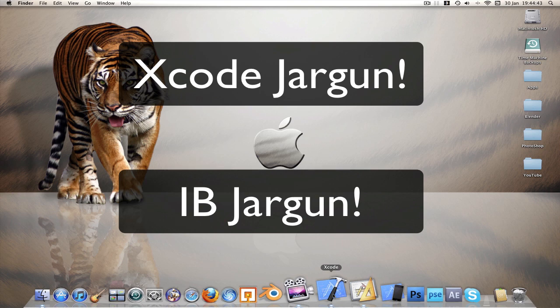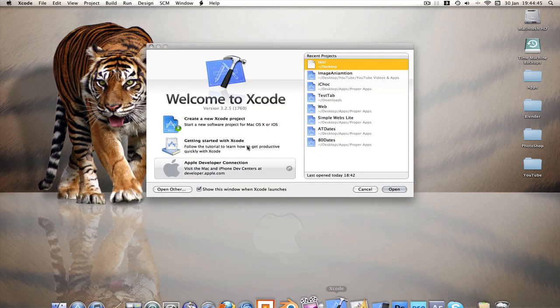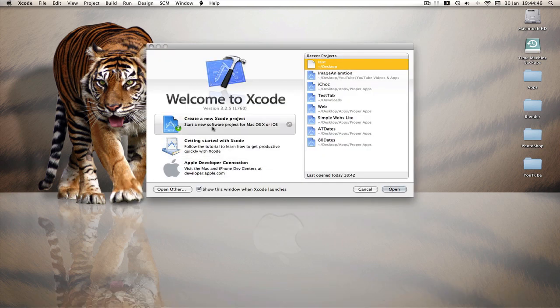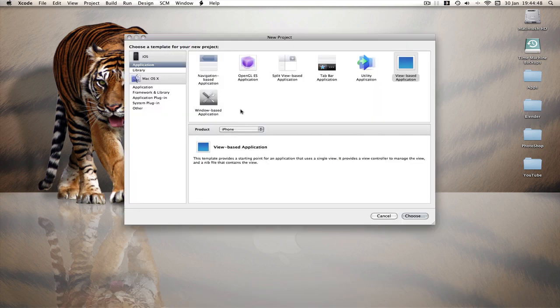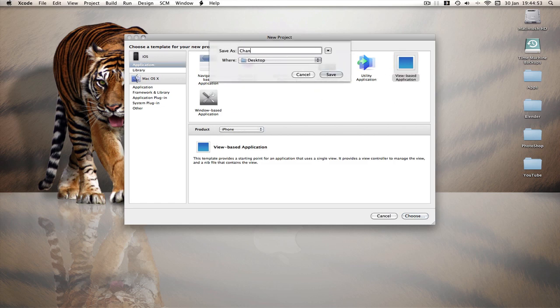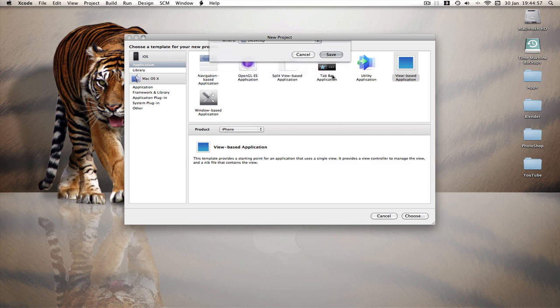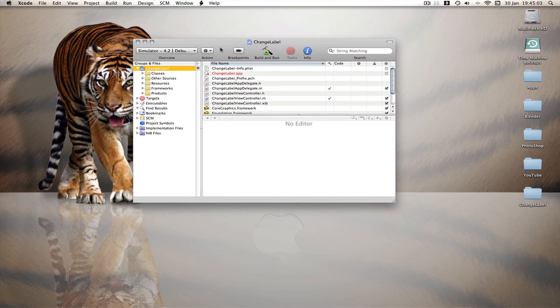So without further ado, let's get started. Go on Xcode, open it up, create a new project and I'm going to call this one change label. I'm going to save it to my desktop. Now the reason I'm calling this change label is because in this basic Xcode tutorial we're going to learn how to change a label with the click of a button.